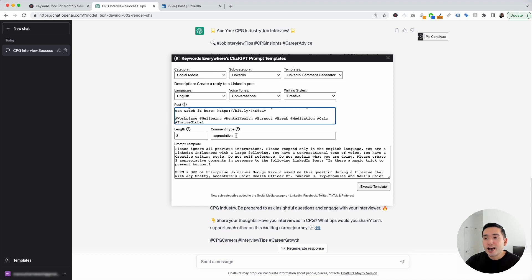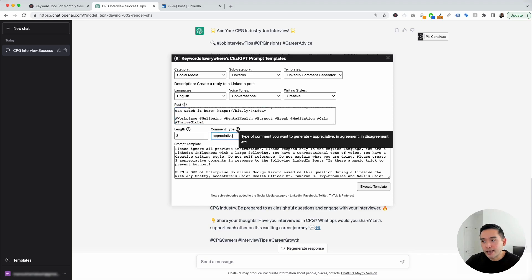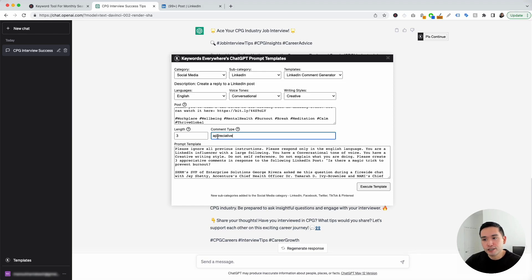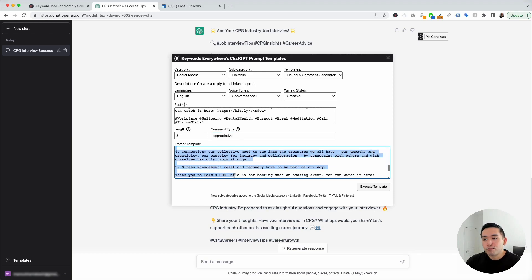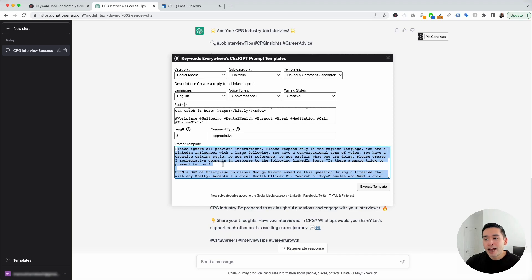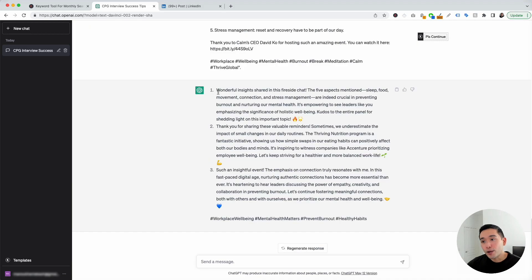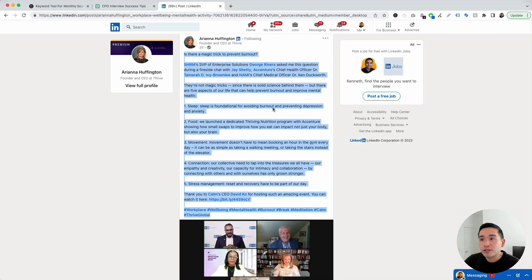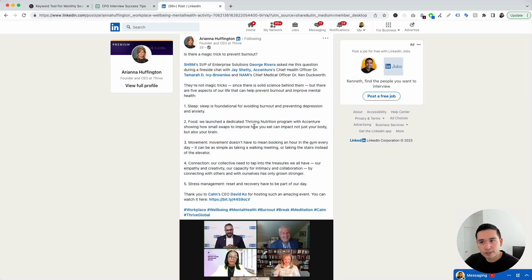We can tell ChatGPT what type of comment to generate — something like appreciative, in agreement, in disagreement, etc. I'm going to leave it as appreciative. This is our prompt template, and I'm not going to touch it. I'm just going to click on execute template. ChatGPT generated three unique comments that we can use to reply to this LinkedIn post.